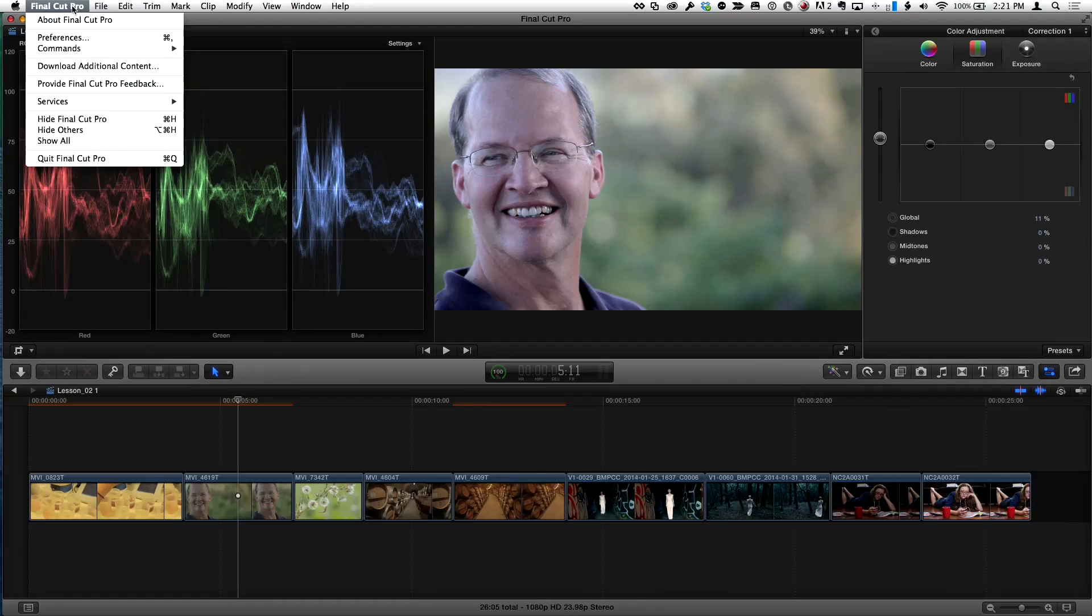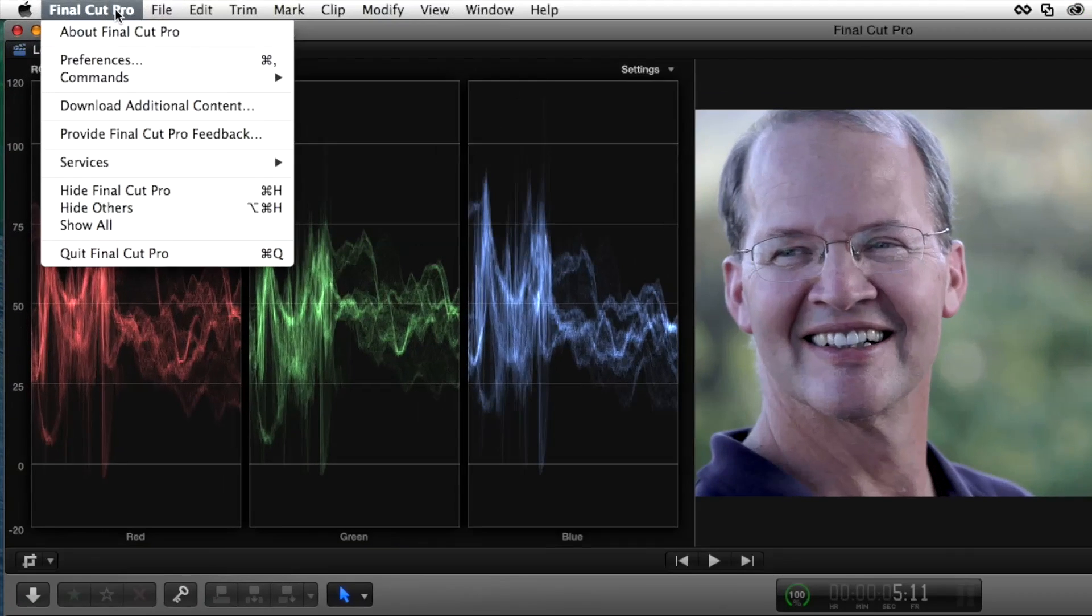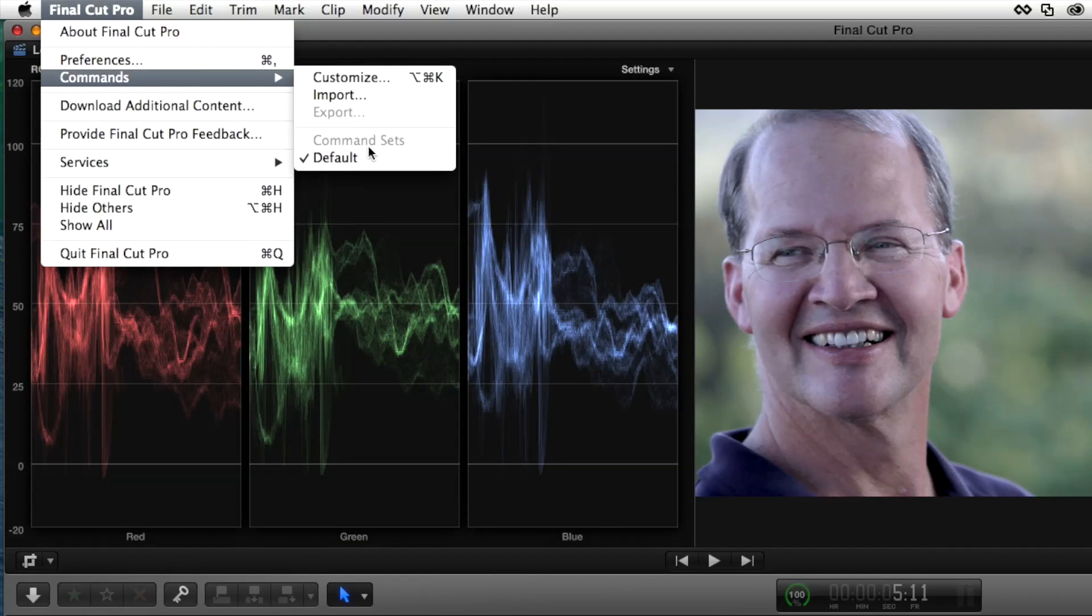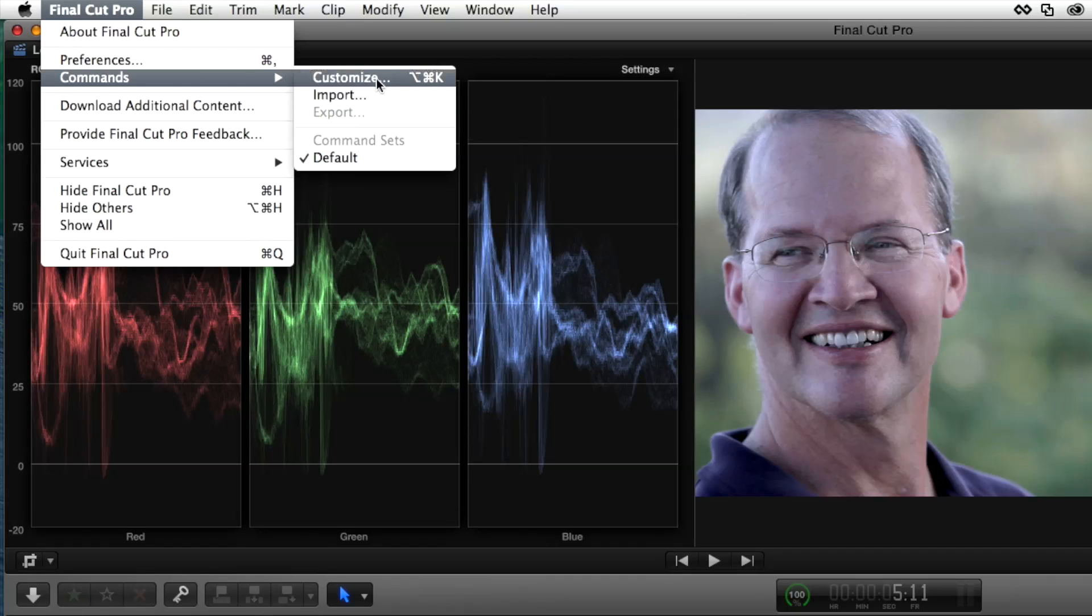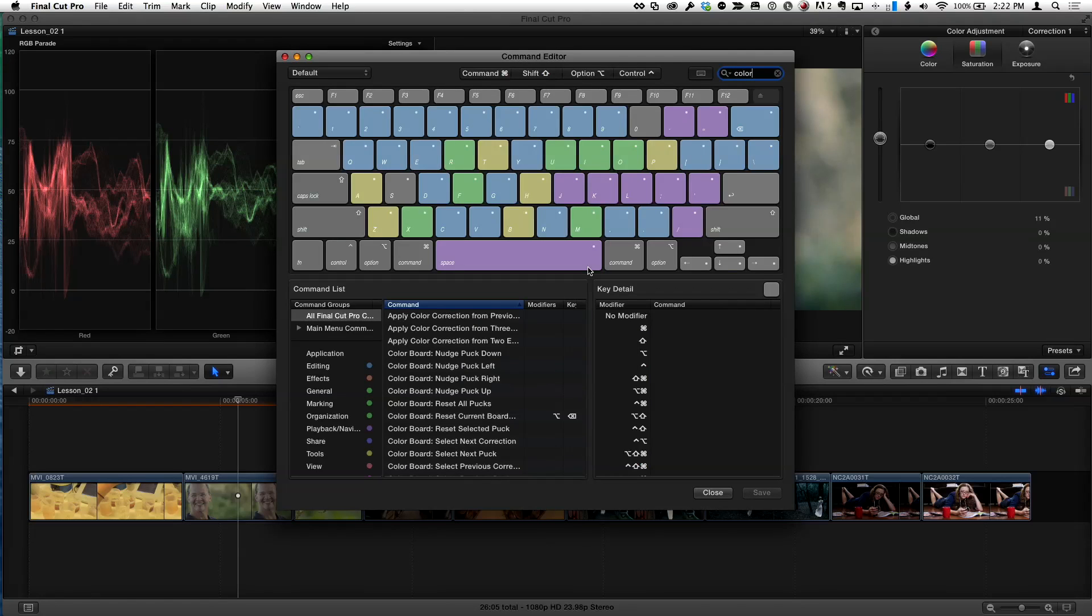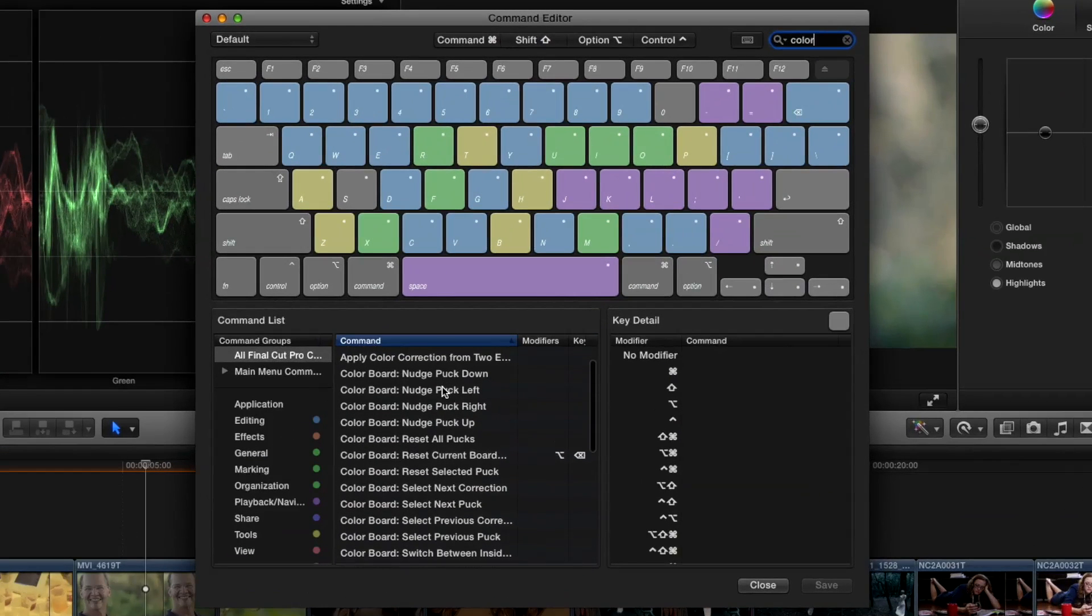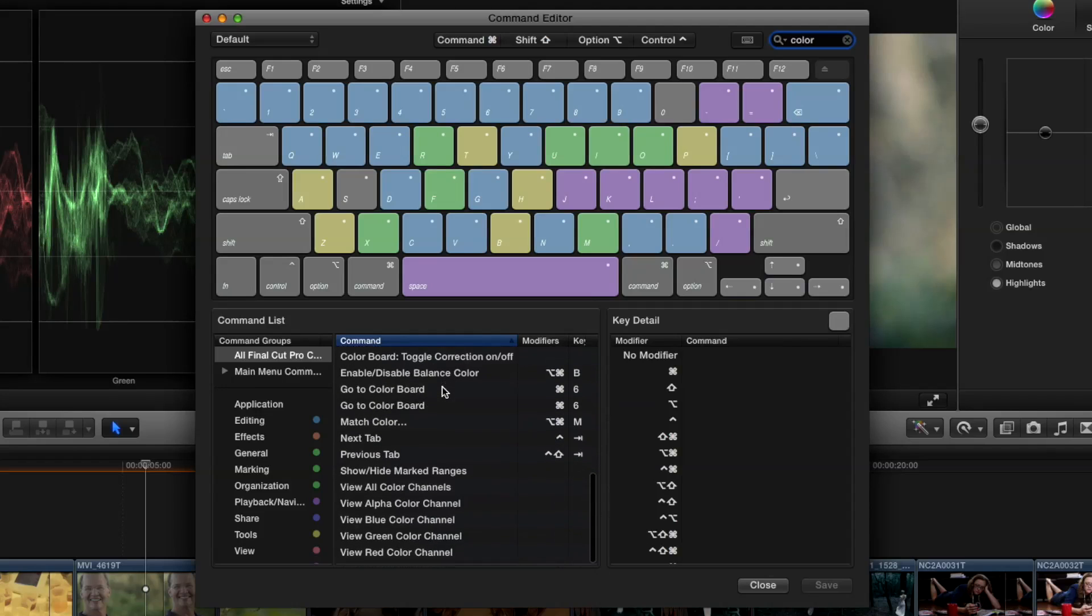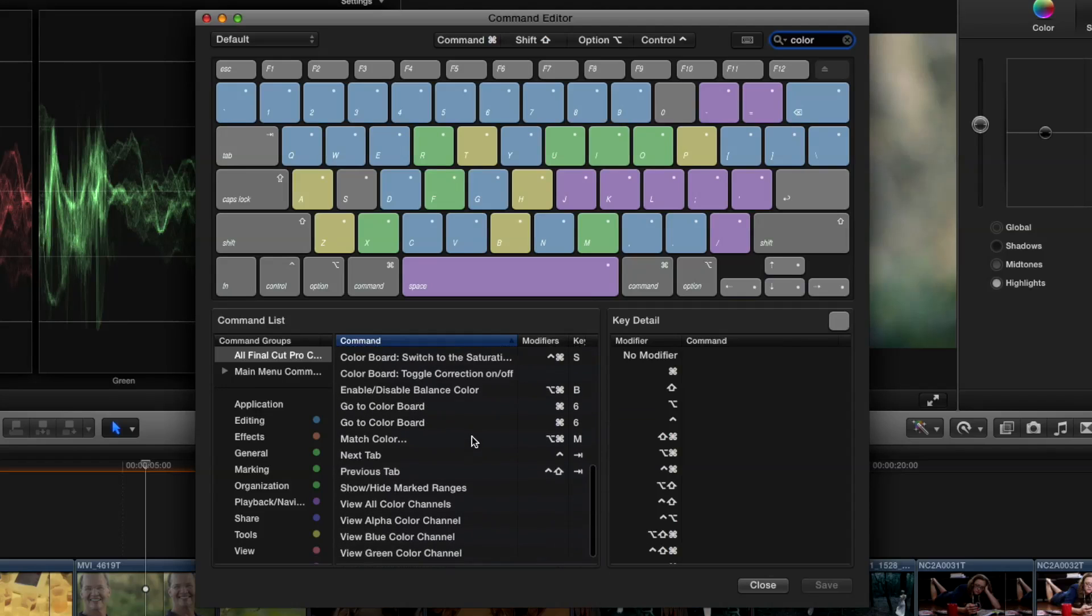So here's what we're going to do. Under the Final Cut Pro menu, under Commands, we're going to choose Customize. And notice right here, there's something called Command Sets. We're going to use Customize in order to create our own command set. So I'll go to Customize. I'm always working on my own custom command set. So we bring that up. What I'm going to do in the search field here, I'm just going to type color.